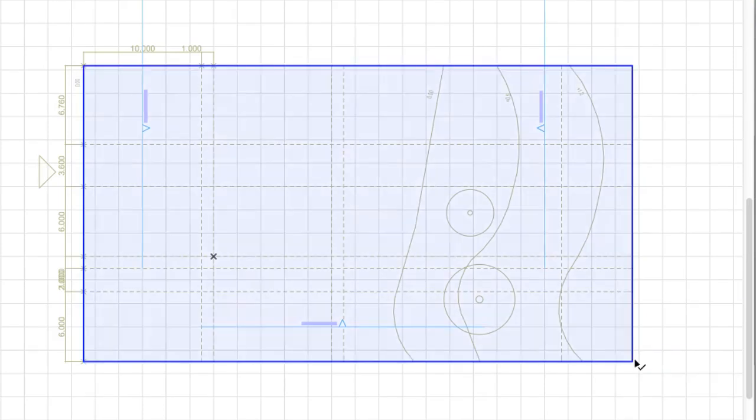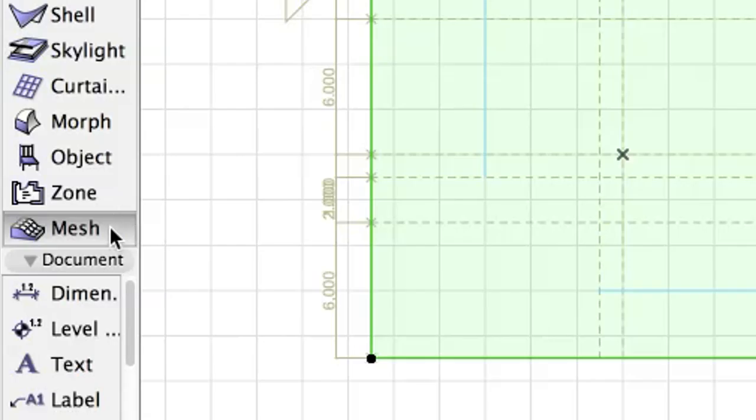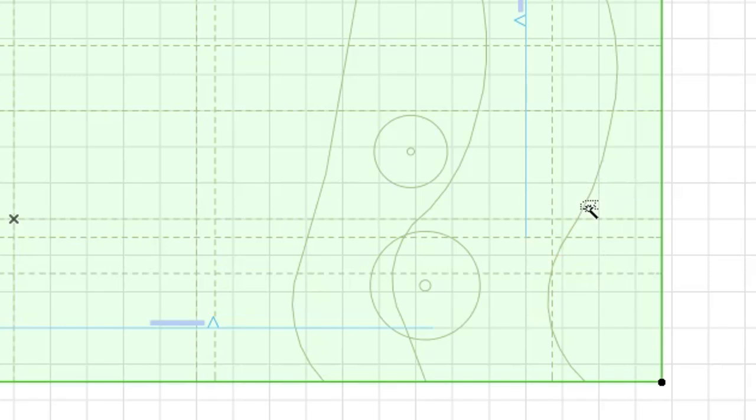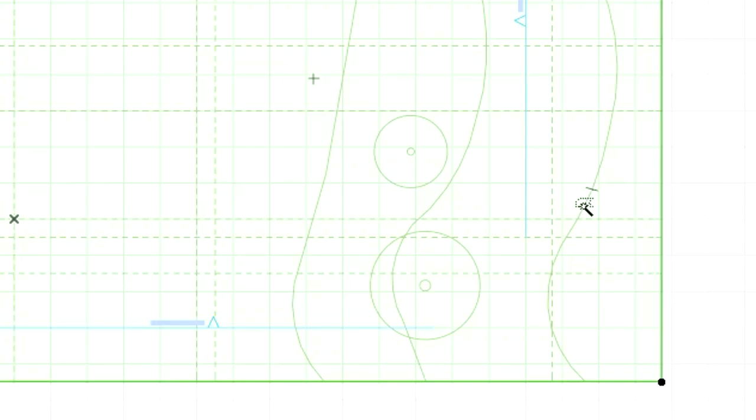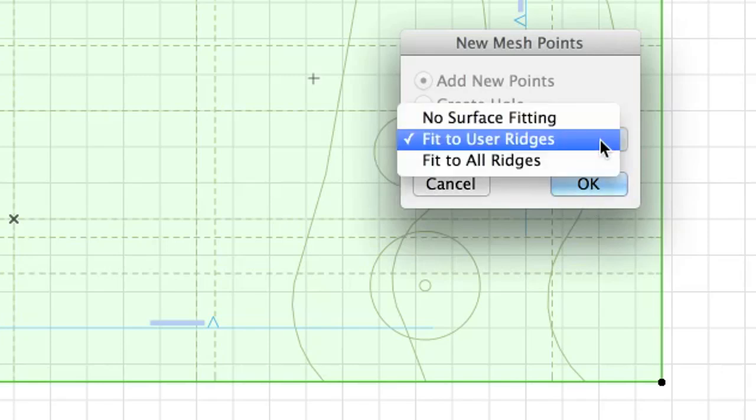Select the mesh by holding the Shift key and then clicking it. Please make sure that the Mesh tool is selected or active in the tool box. Space click the curved level lines one by one to add them to the mesh. By holding down the space bar on your keyboard and clicking the lines with the mouse cursor. Select Fit to User Ridges in the New Mesh Points dialog.